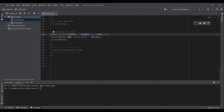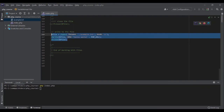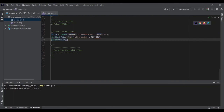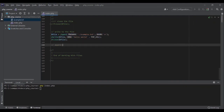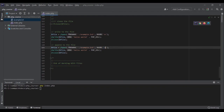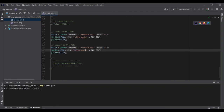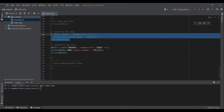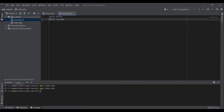Now let's append data to it — I forgot to write 'Hello YouTube'. I'll do the same thing but use the A flag instead of W, and change the string to 'Hello YouTube'. Running the file again — if I open example.txt, 'Hello YouTube' has been added on a new line. Perfect.